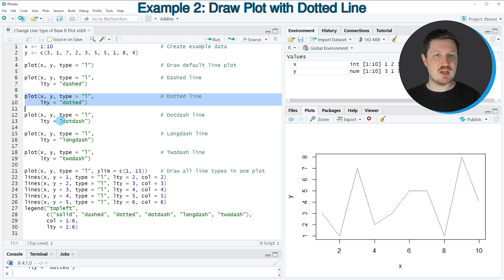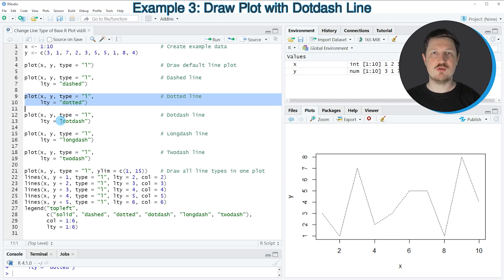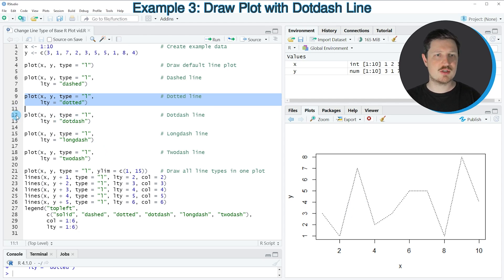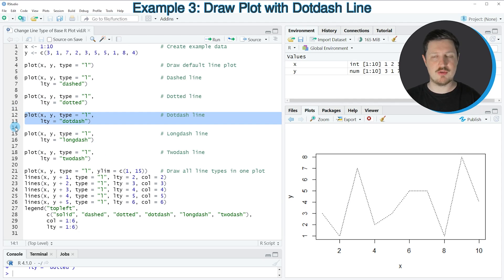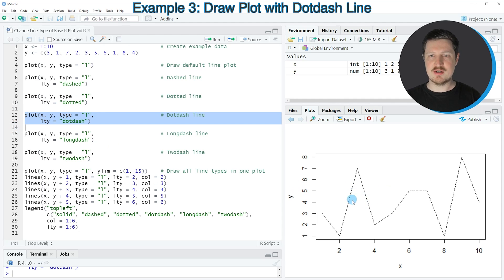We can also use a mix of these two line types using the dot dash character string as you can see in lines 12 and 13. So if you run these lines of code, you can see that our line is partly dotted and partly dashed.